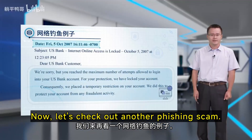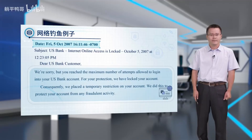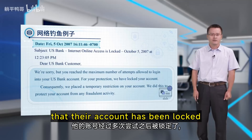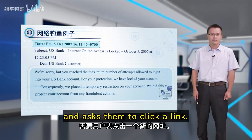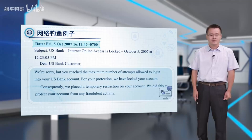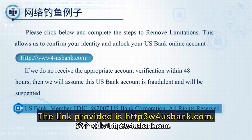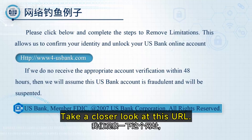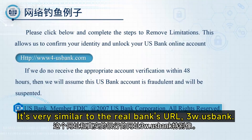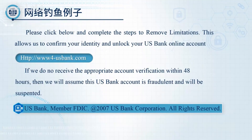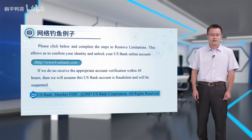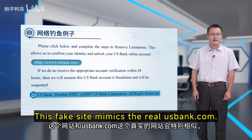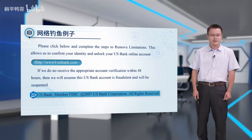Now let's look at another phishing scam. Here's an example of a phishing email. The email claims to notify the user that their account has been locked and asks them to click a link. The link provided is 'http3w4usbank.com' — very similar to the real bank's URL 'www.usbank.com.' If the recipient carelessly clicks this link, they'll be taken to a phishing site that mimics the real usbank.com, allowing hackers to steal their login credentials.